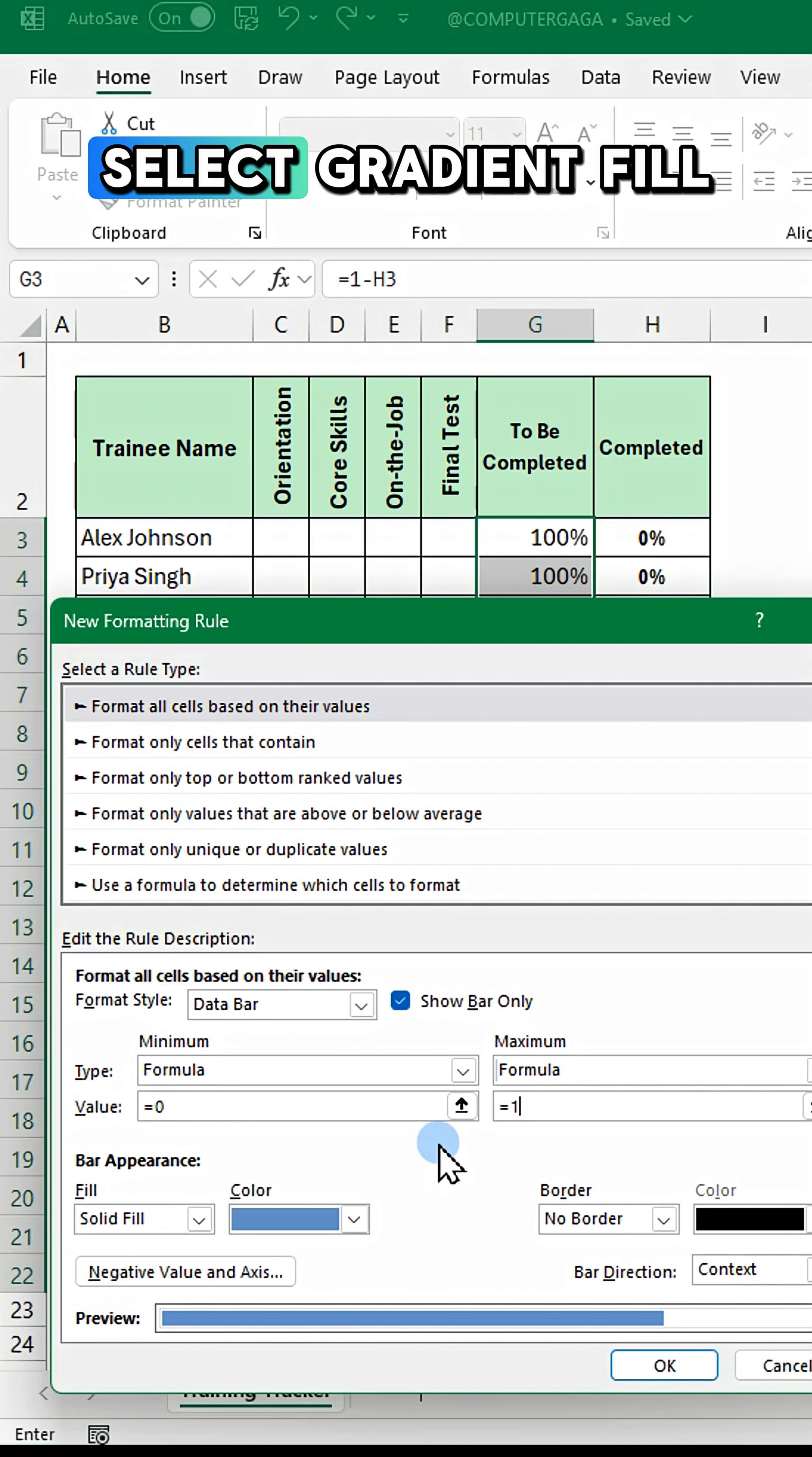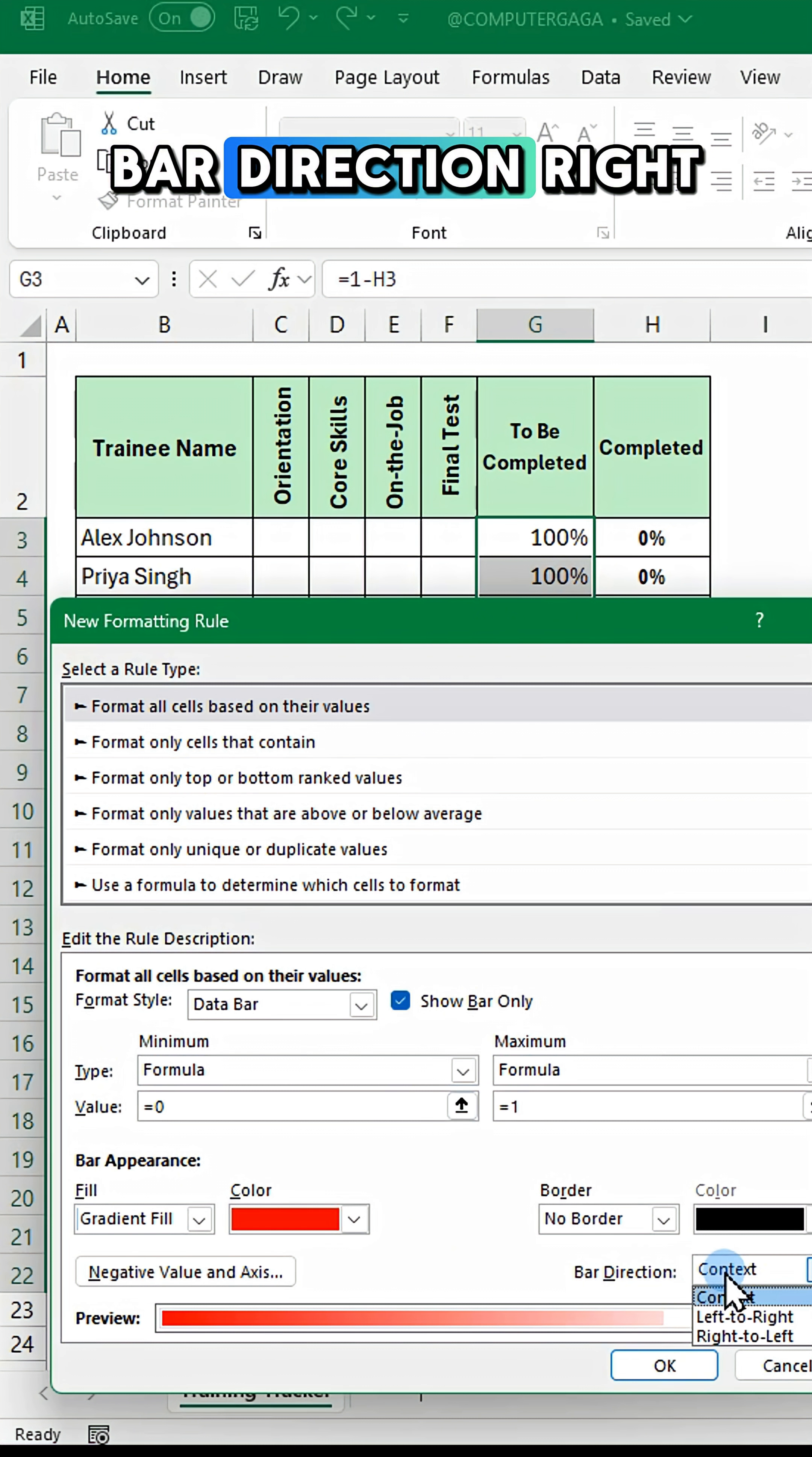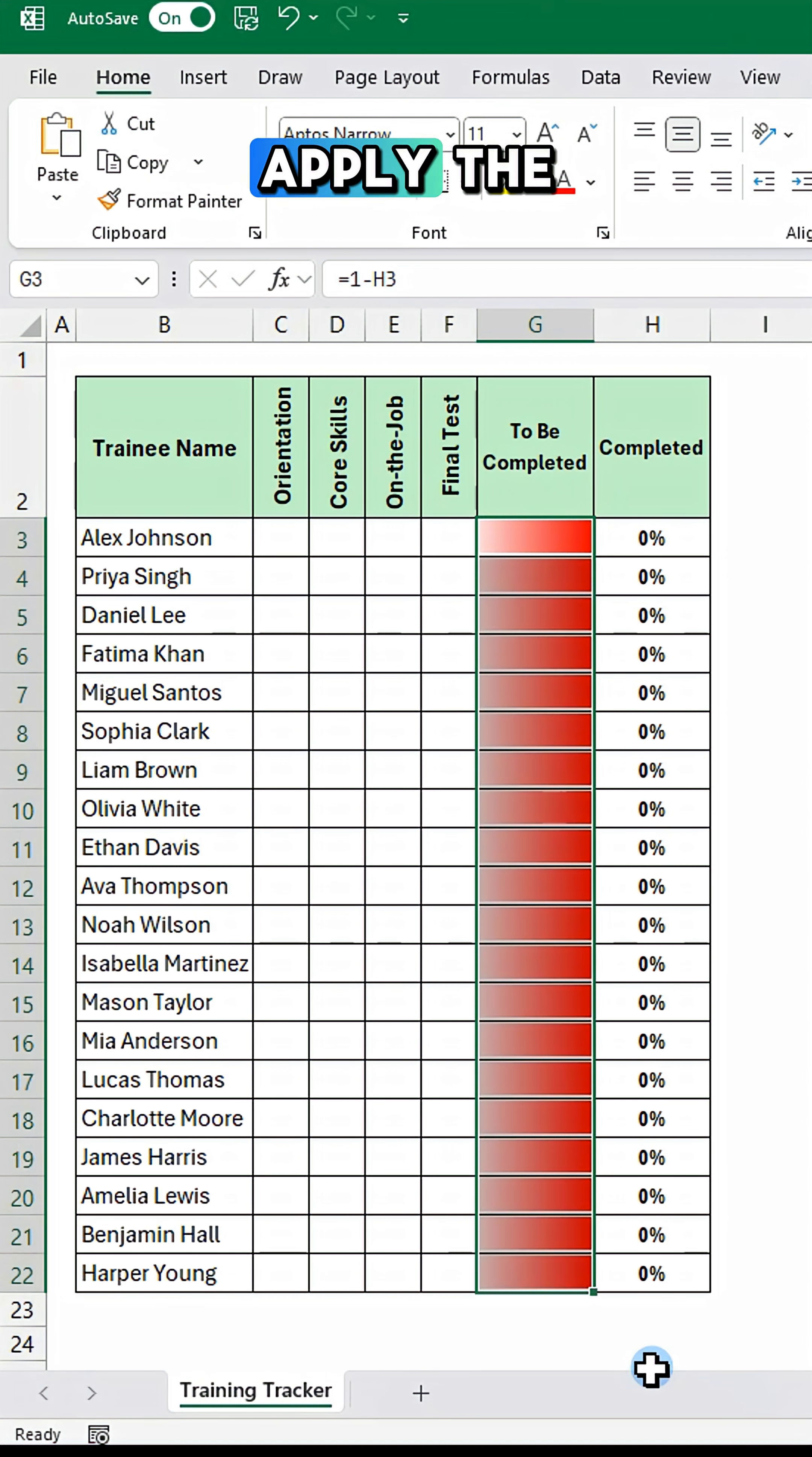Set min max to formula with values 0 and 1. Select gradient fill, choose your preferred bar colour, bar direction right to left, then click OK to apply the formatting.